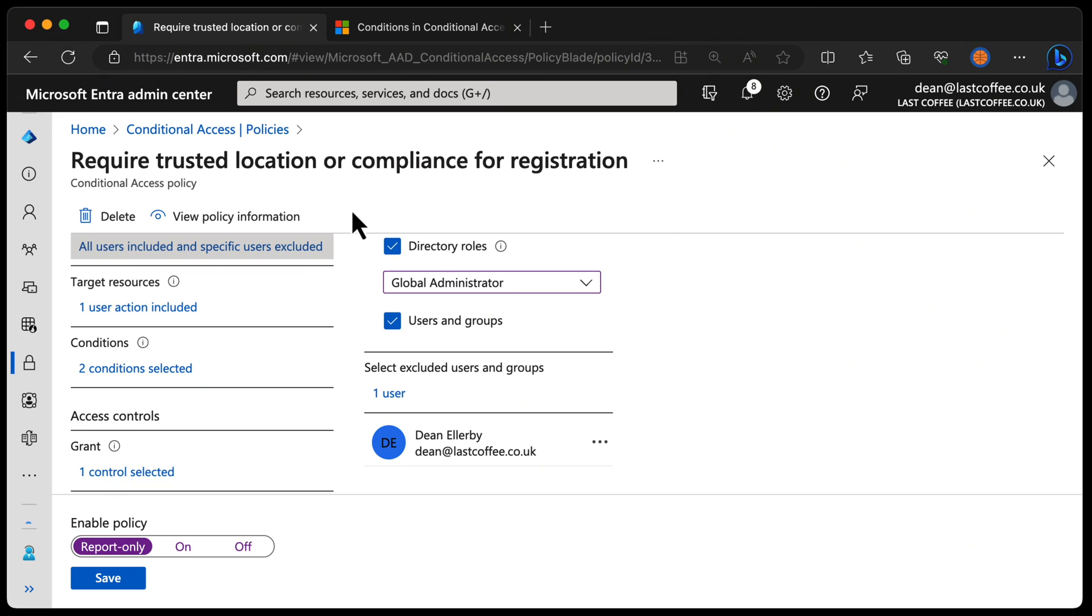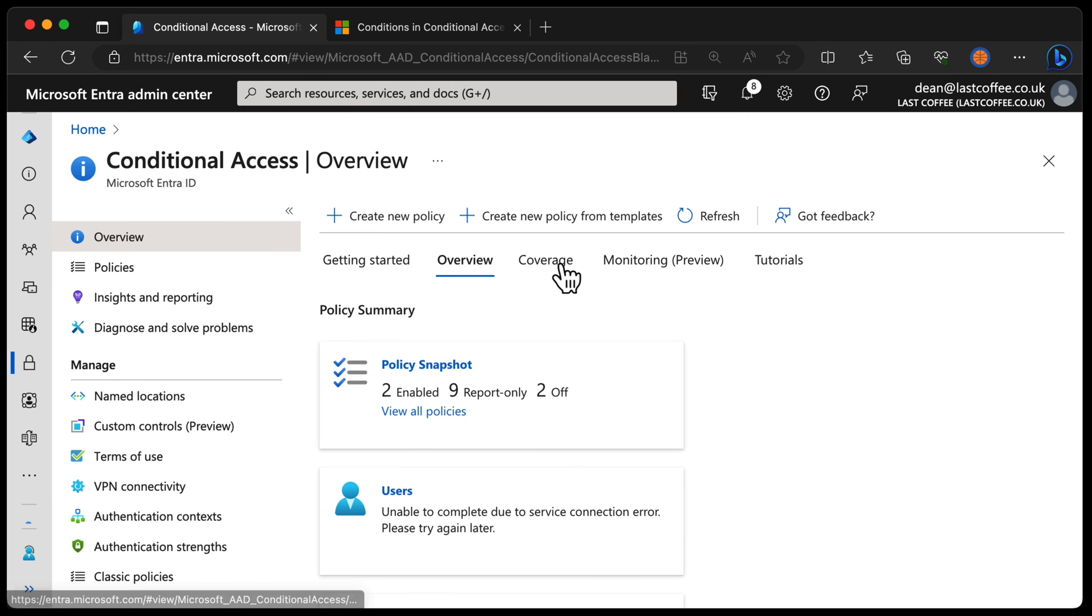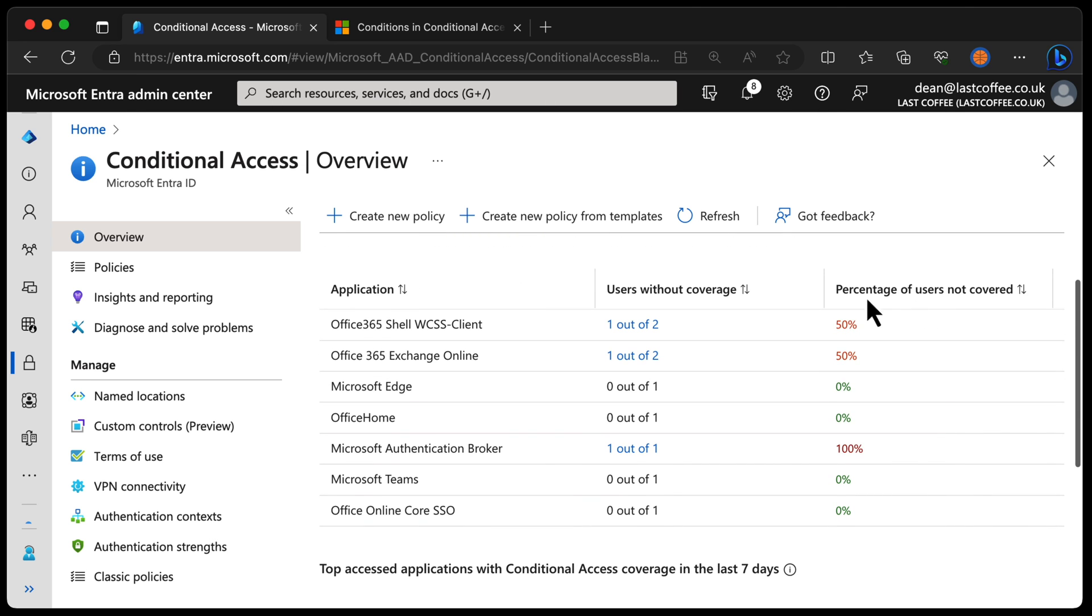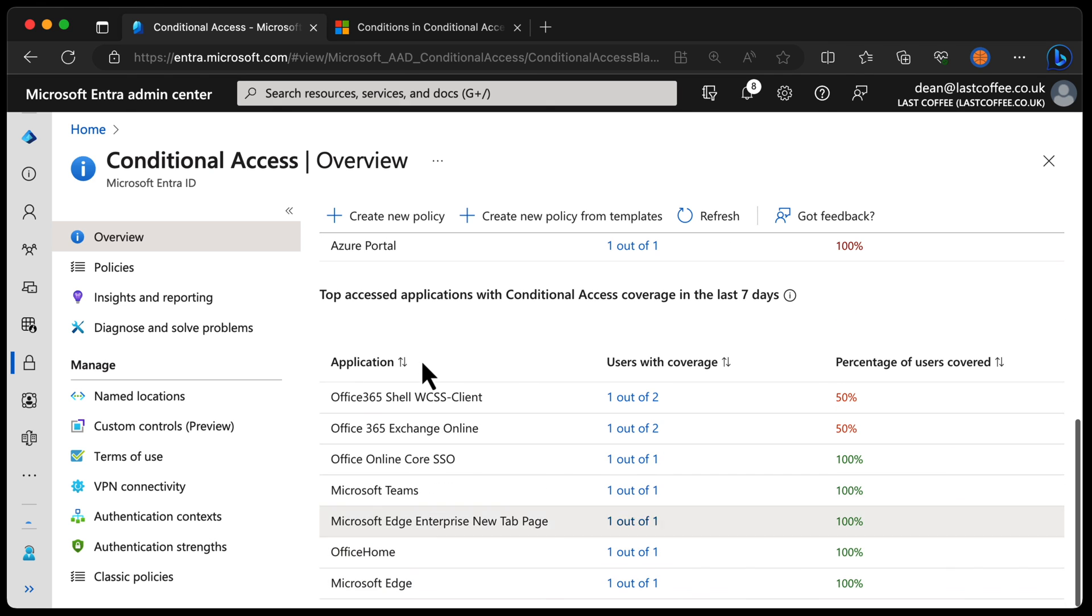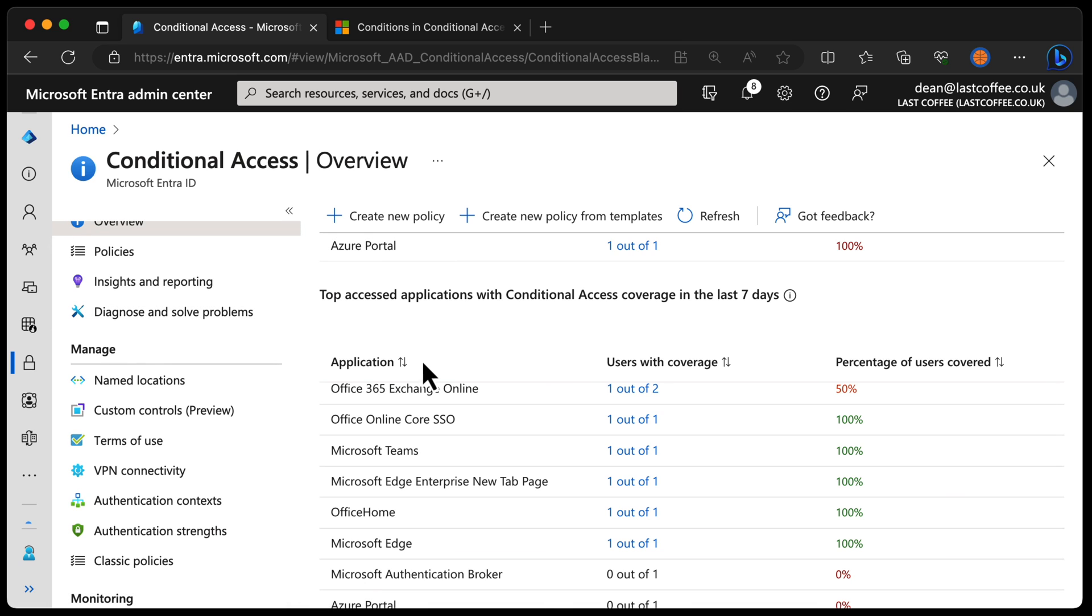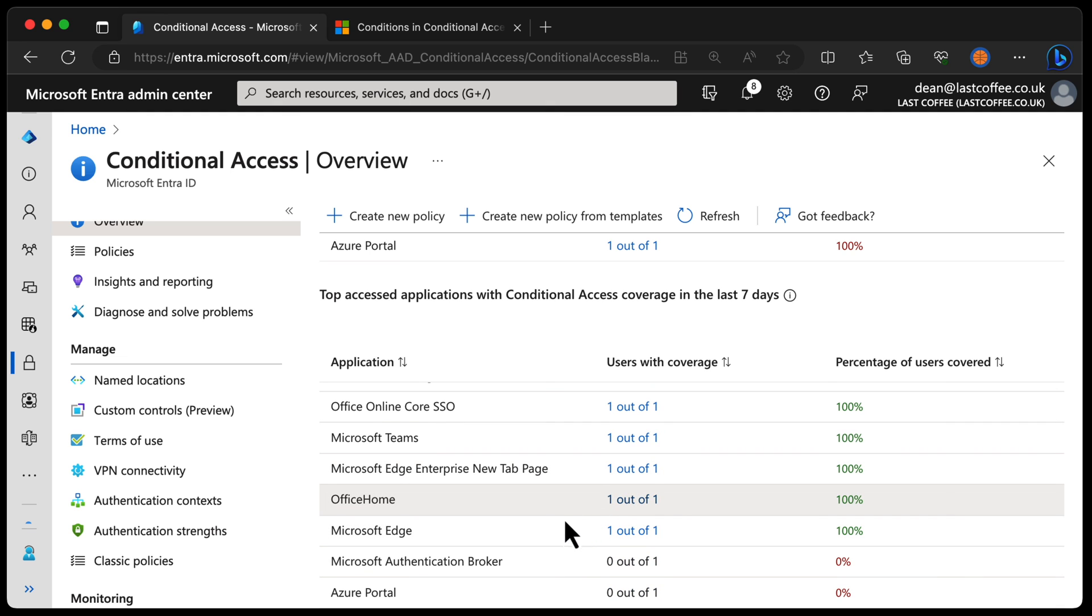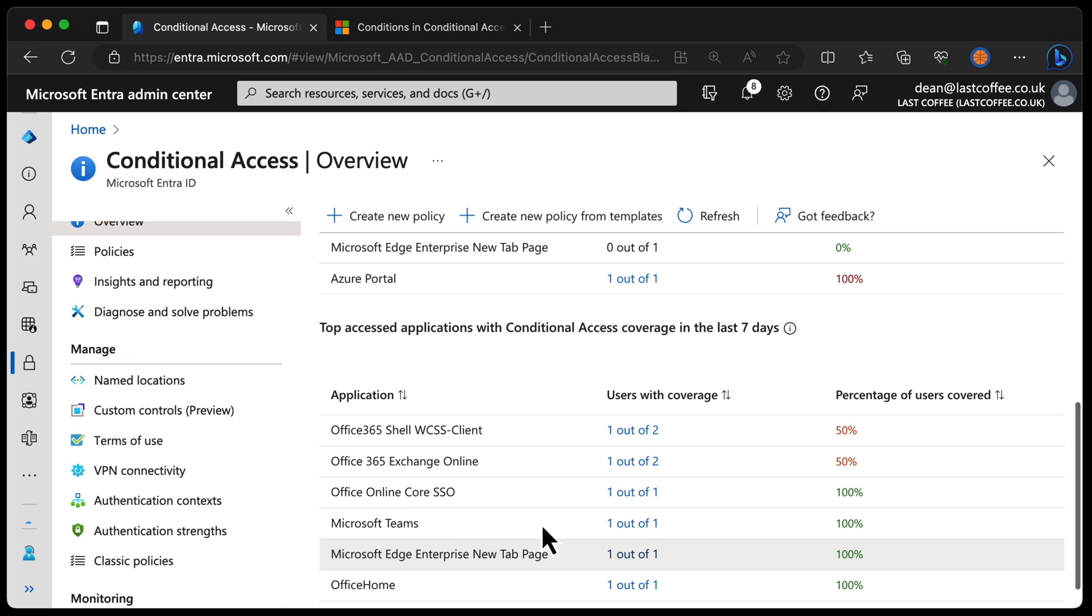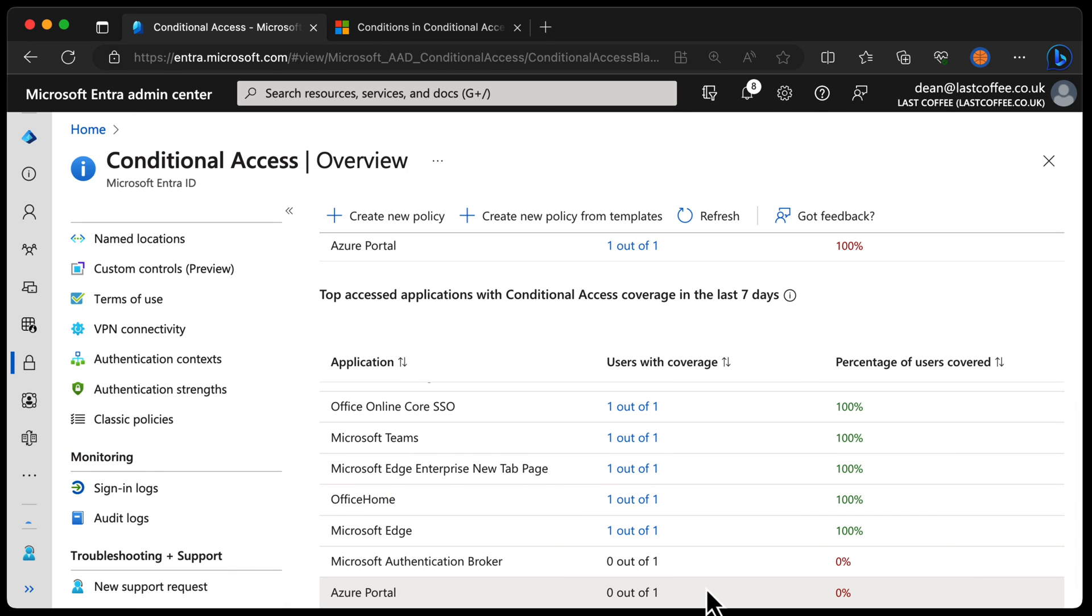One of the ways you can figure this out is by going back to conditional access policies and go into overview and we have this awesome new feature called coverage. If we take a look at the applications, we have the users without coverage and the percentage of users not covered. Generally, this is not very well covered within this environment. Obviously, this is a demo environment. I've only got two users, but take a look at your coverage section and see whether you are as covered and protected as you think you are. Scrolling down, you can see we have this section called top accessed applications with conditional access coverage in the last seven days. Quite a mouthful, but very important. You can see that we have another list of applications and how the users were covered when they were trying to access applications. You can see, for example, for accessing the Azure portal, none of the users who accessed the Azure portal were protected by MFA. That's incredibly important information to have right at your fingertips using that overview section.